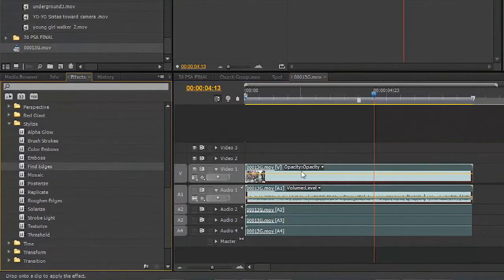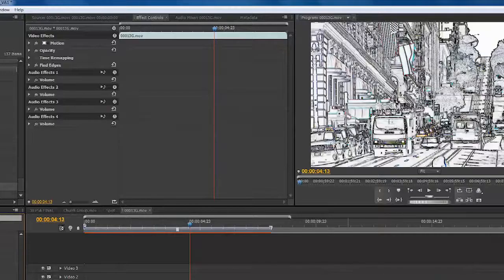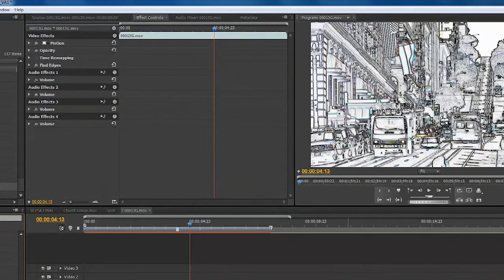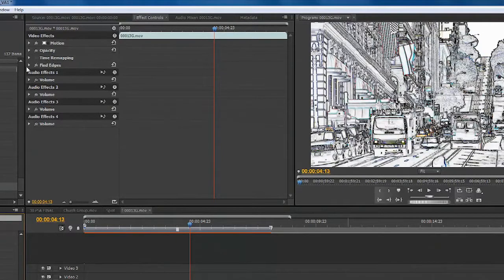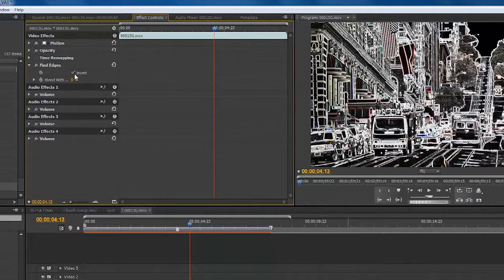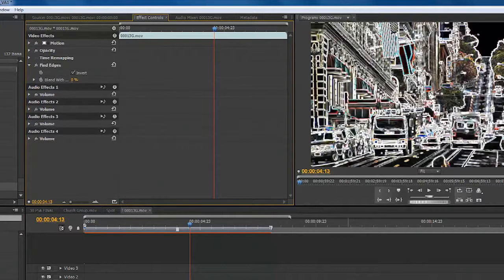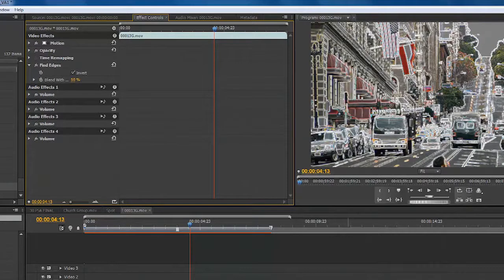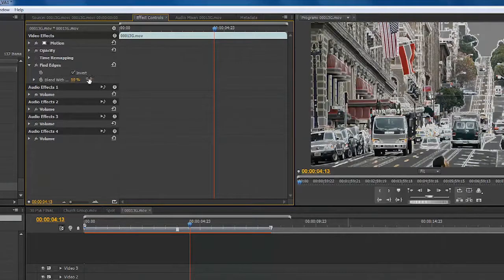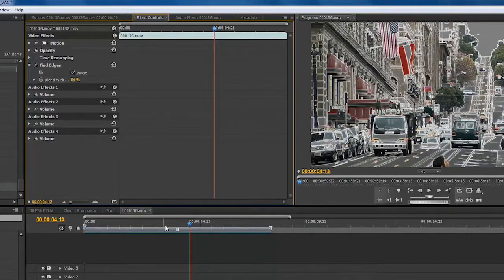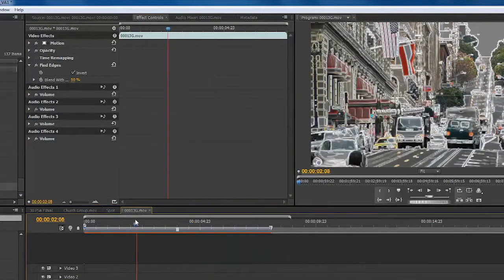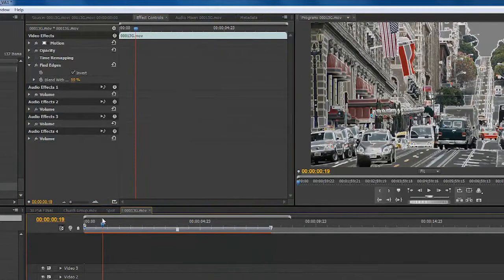Now, by default, that's pretty strong, and I want to back this off so it's a little more blended. We'll twirl down the effect and choose Invert, and then Blend with Original. And I kind of like that look there, around 50%, getting kind of a cool cartoonish edge.